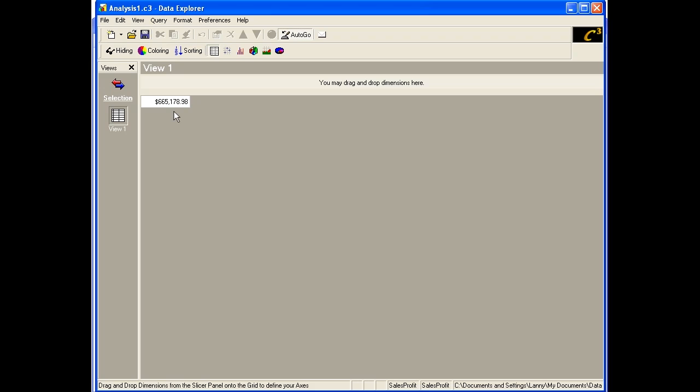In this case, the defaults are Sales Amount from the Measures dimension, All Classes, All Customers, All Items, and All Time.